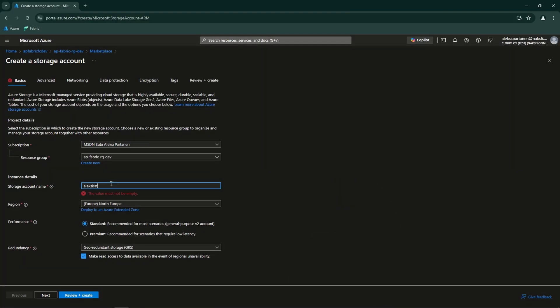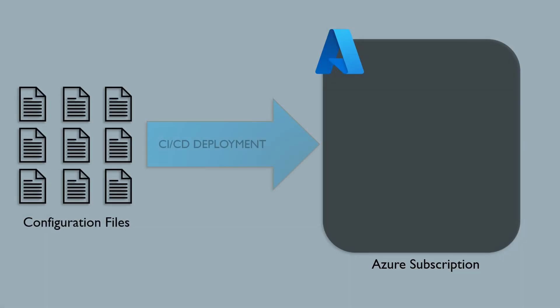Welcome to the video, my name is Alexi and on this channel I cover Microsoft Fabric and Azure related topics. Without further ado, let's dive right into the world of infrastructure as code. Infrastructure as code, or IAC, is a key DevOps practice that involves managing and provisioning computing infrastructure through machine readable configuration files, rather than physical hardware configuration or interactive configuration tools. In the Azure context, this means that instead of using the Azure portal to create and manage your Azure resources, you would use these configuration files for that.